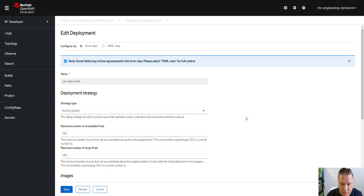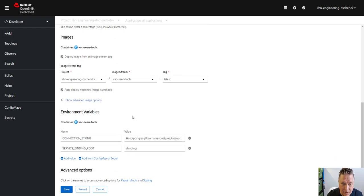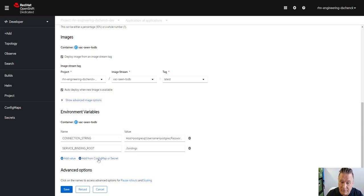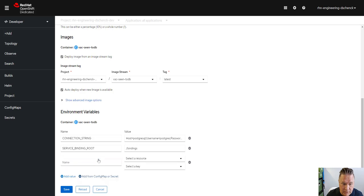So what I'm going to do in the form view is scroll down to here and I can see that I can add an environment variable from a config map or a secret. Now these are existing. So I'm going to click on that. I'm going to call it foo.